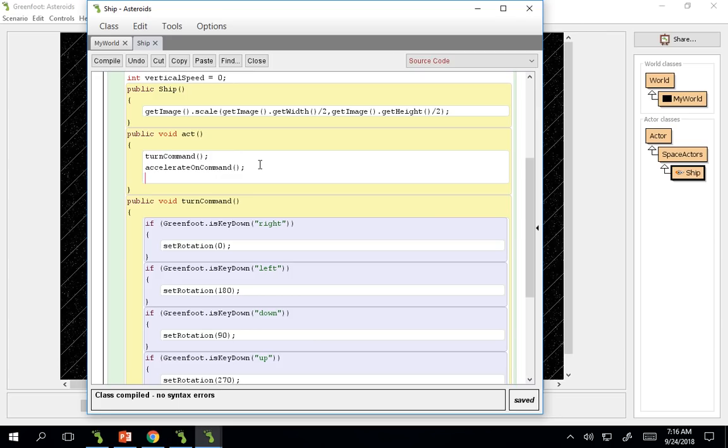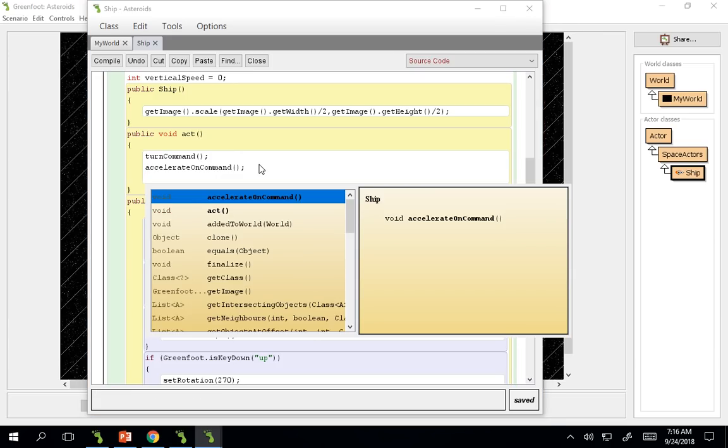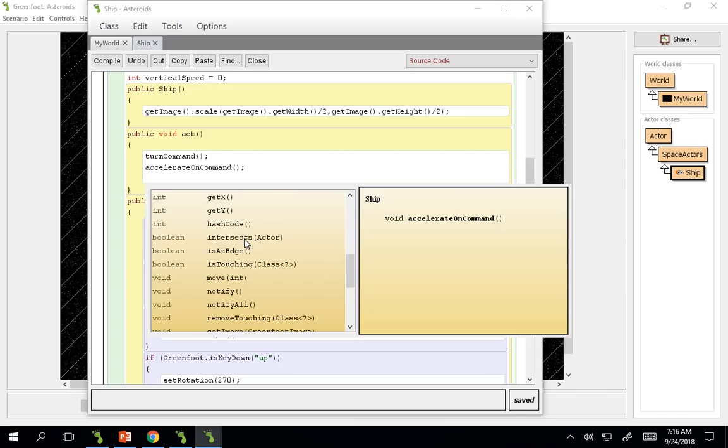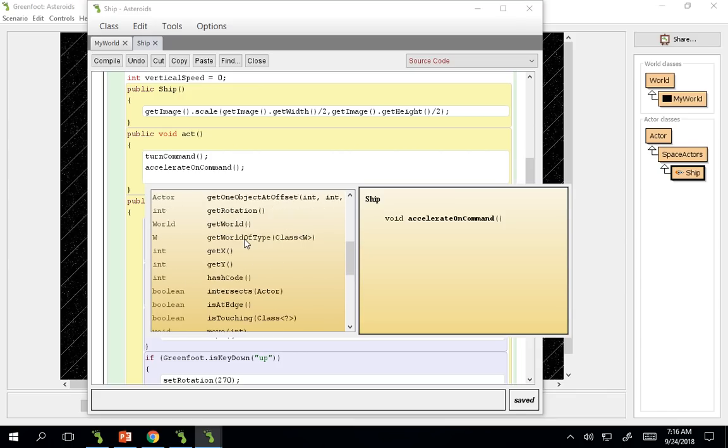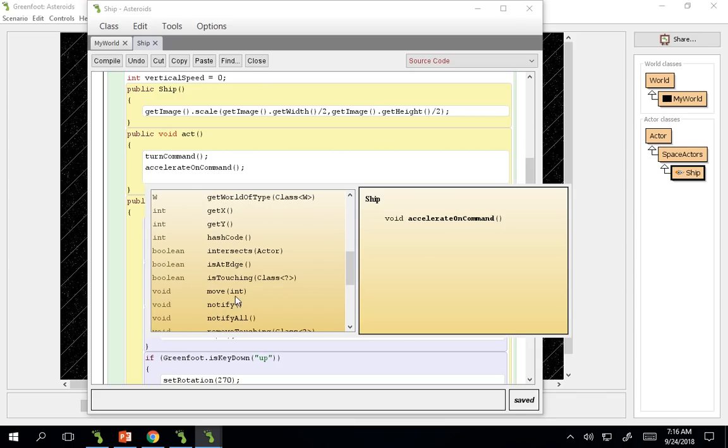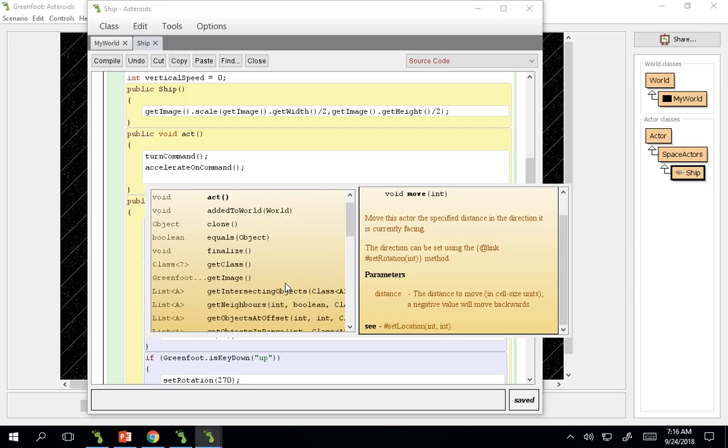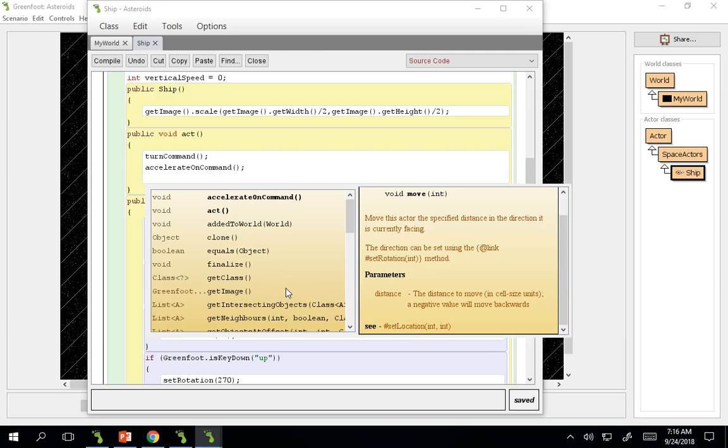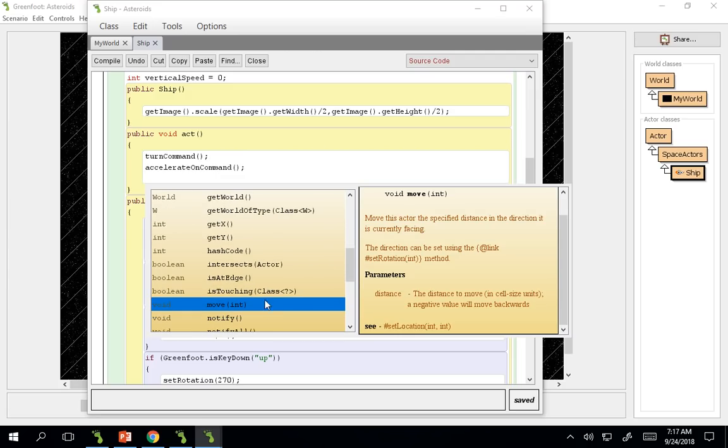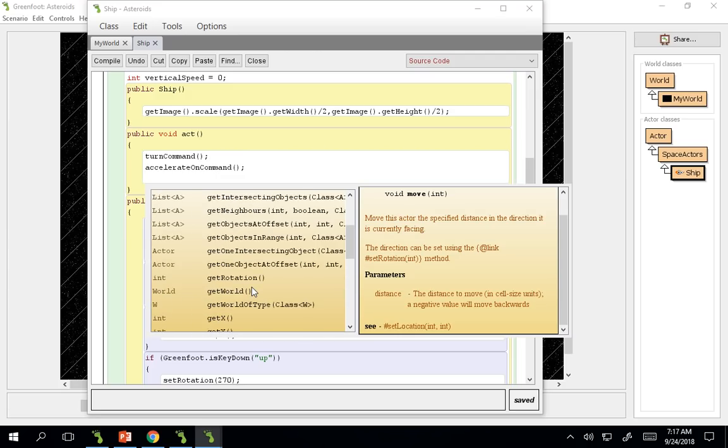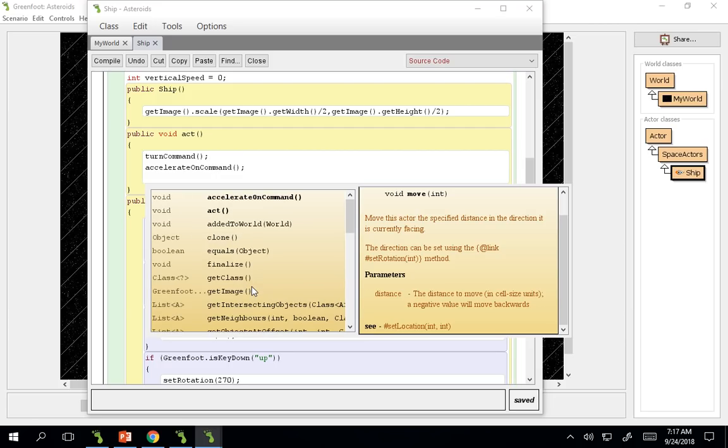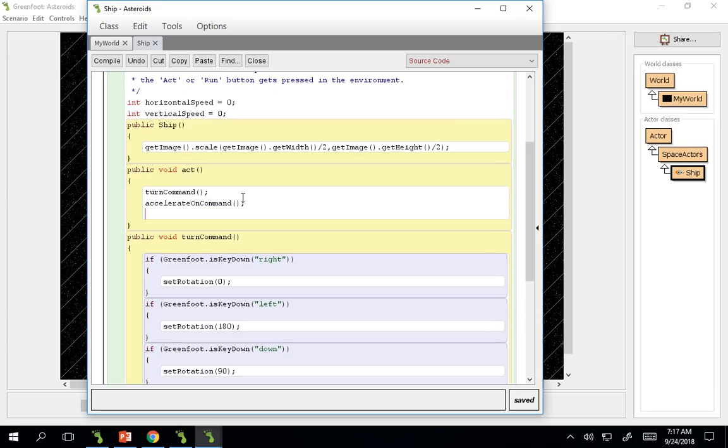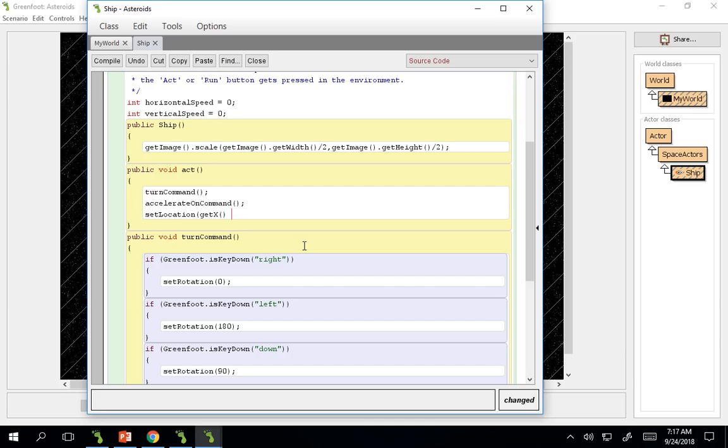And I'm just going to, you can either do it in the accelerate command, or you can just do it in the act method. So I'm just going to do it in the act method. If you could do that control space one more time. There is some cool things about move. We have our traditional move and have our parameters. You can also do, we've done set location and done two different integers. And so, we could do our set location. And we could get our previous location and increase the previous location. So, in our act method, we're going to set location to get x plus horizontal speed. Comma, get y plus vertical speed.